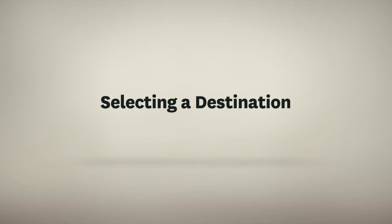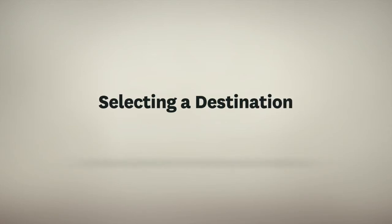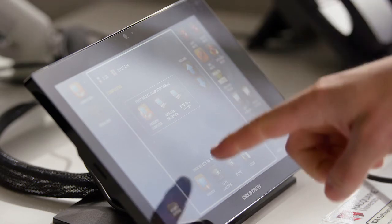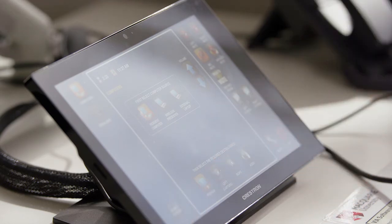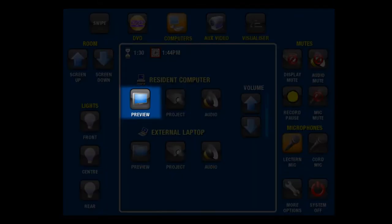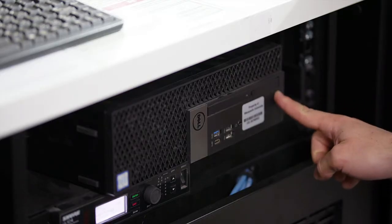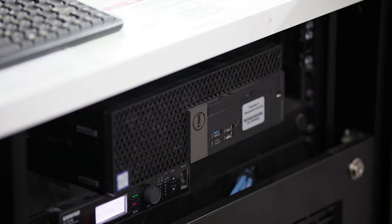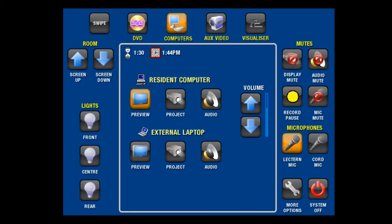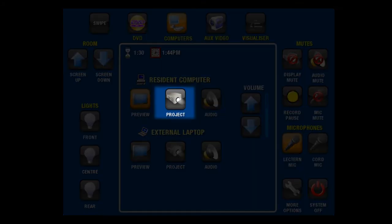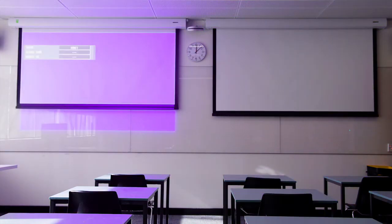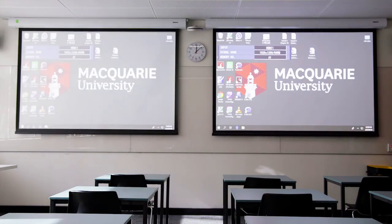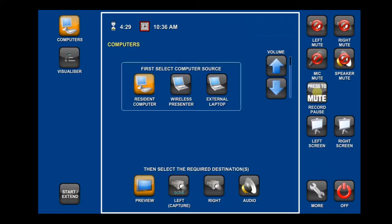The next step is to select the destination, or where you want to display your content. To see your content on the lectern's monitor, press the preview button. If nothing is displayed on your monitor, check your selected source has been properly turned on. Once you are happy with your previewed content, press the project button. The projector may take a short time to warm up. Please be patient.